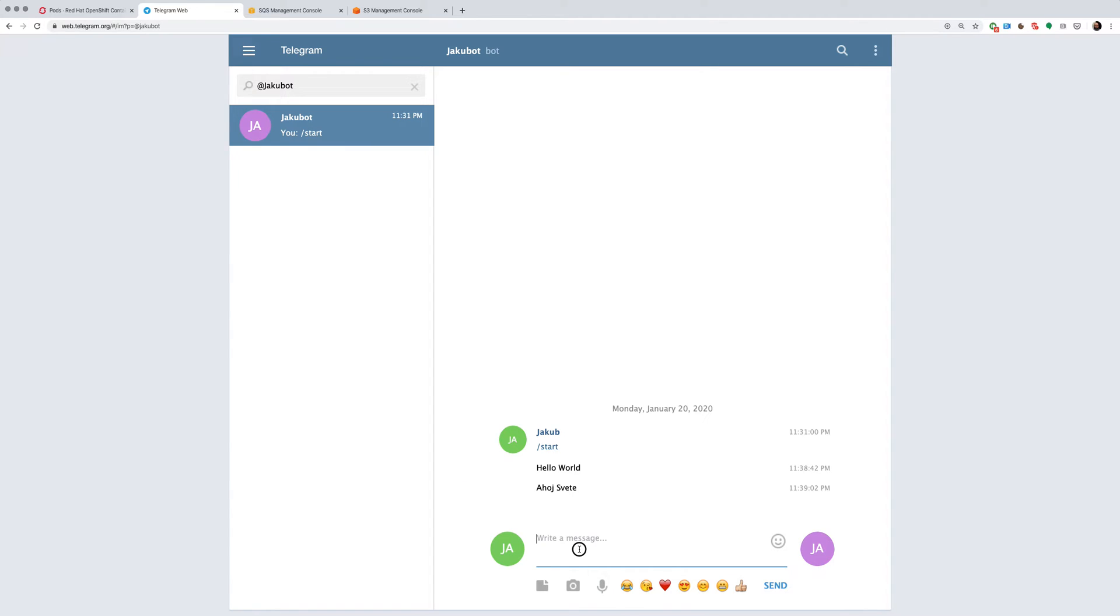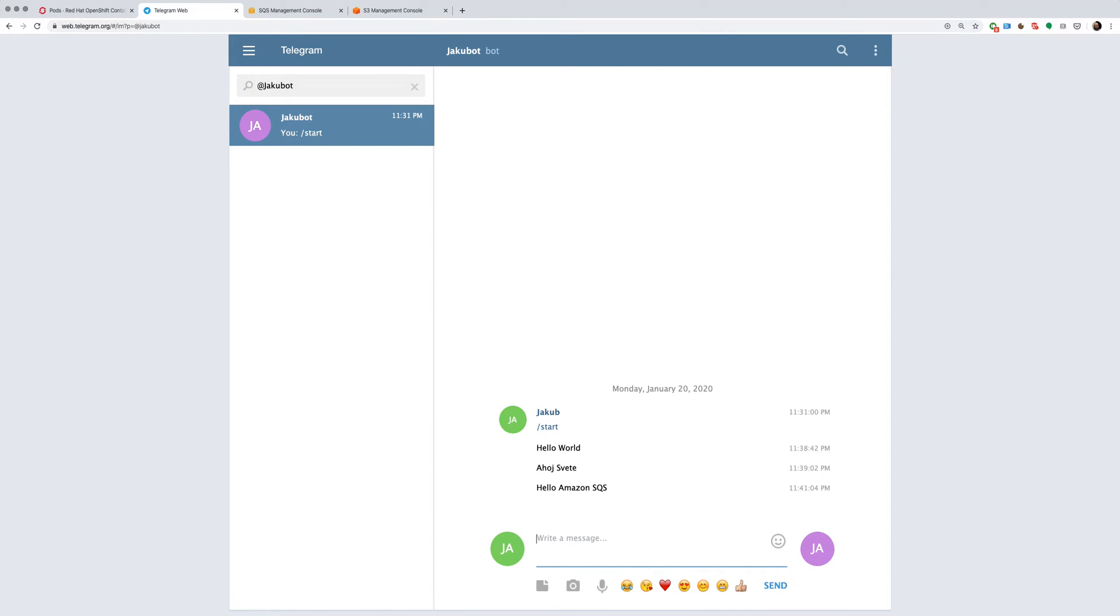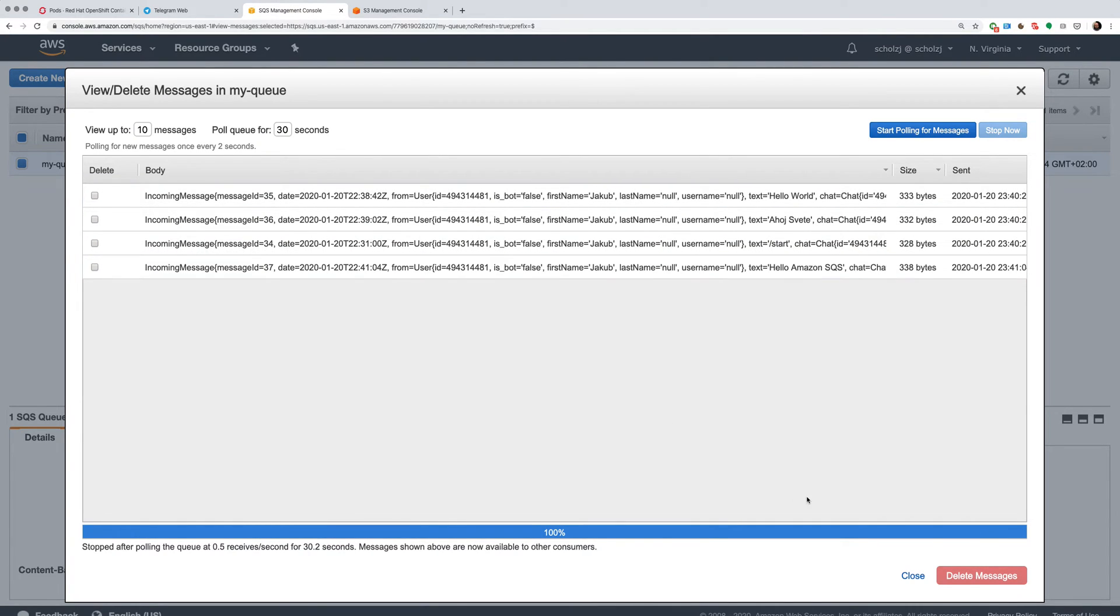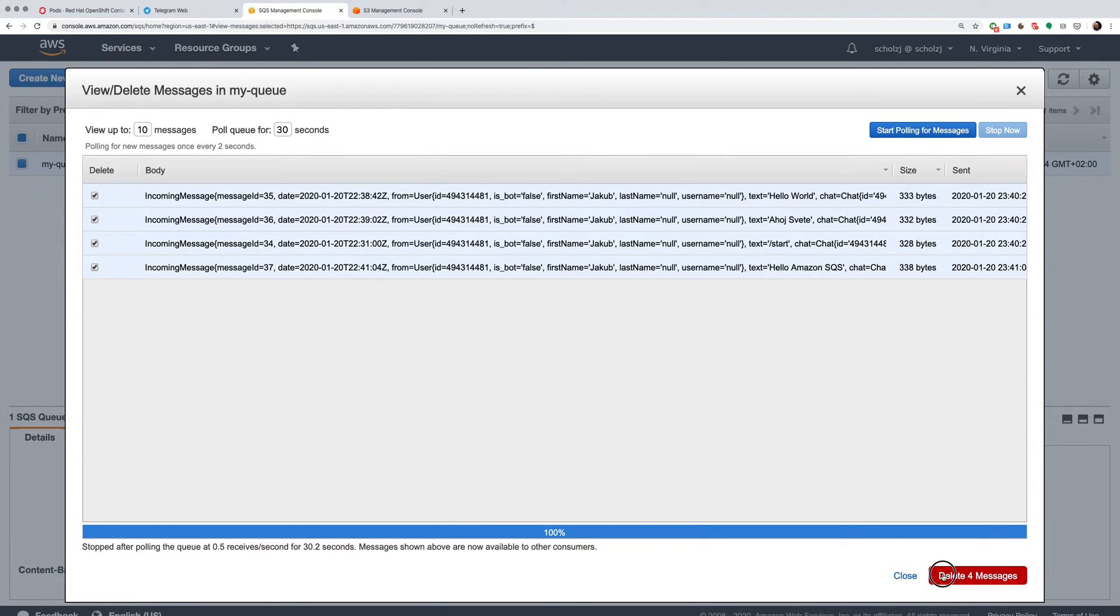And of course, when I go here and send another message, then this will be received here as well. So that's working super fine as well.